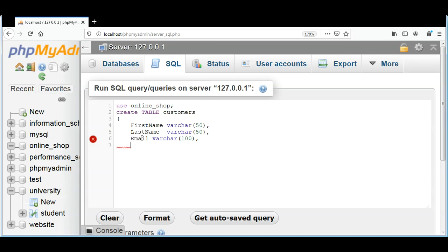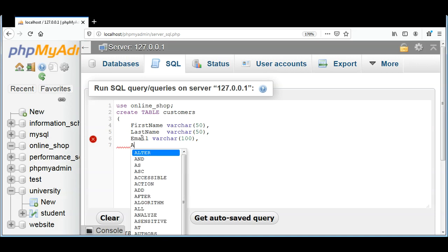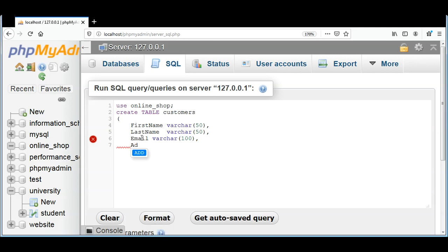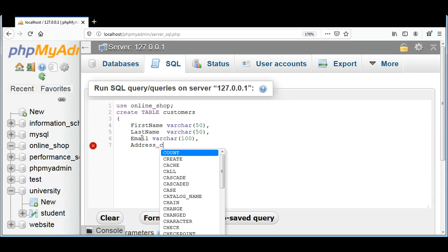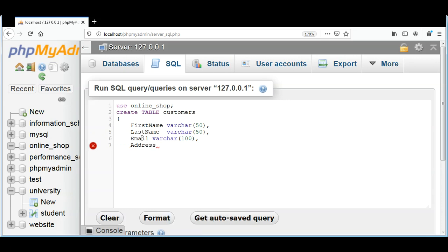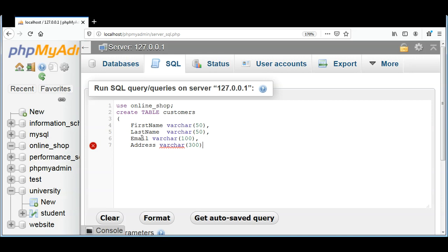And then I will have an Address that will be VARCHAR, and I will make it up to 300 characters limit.